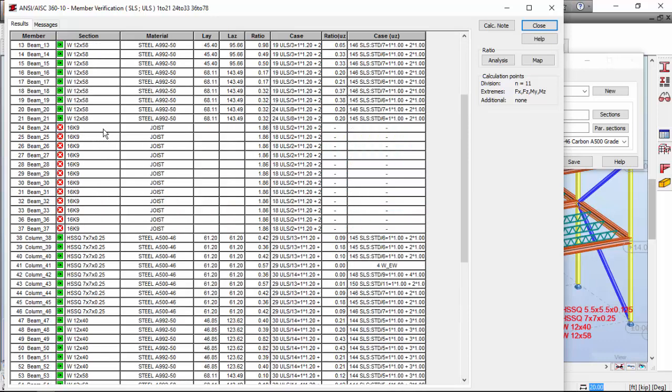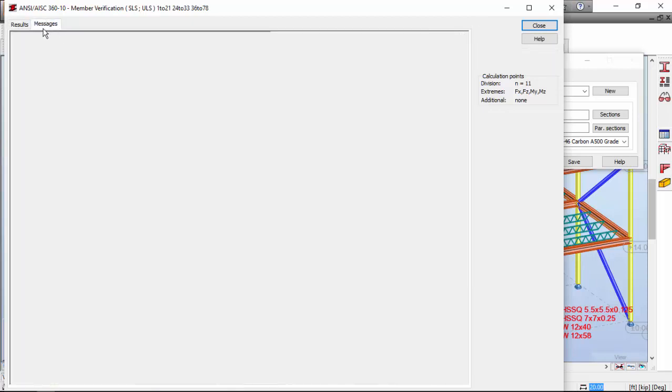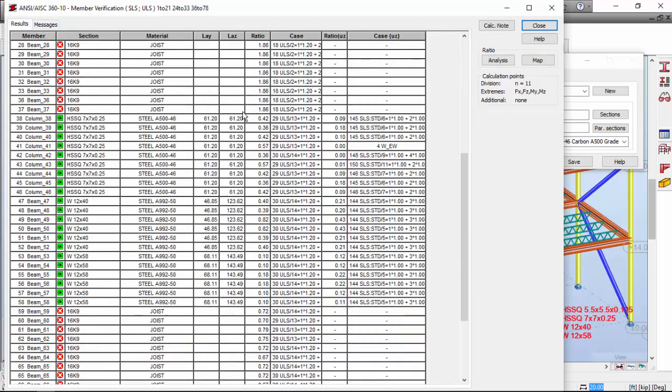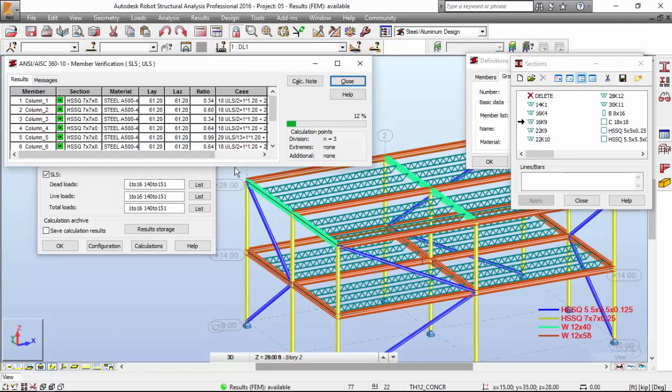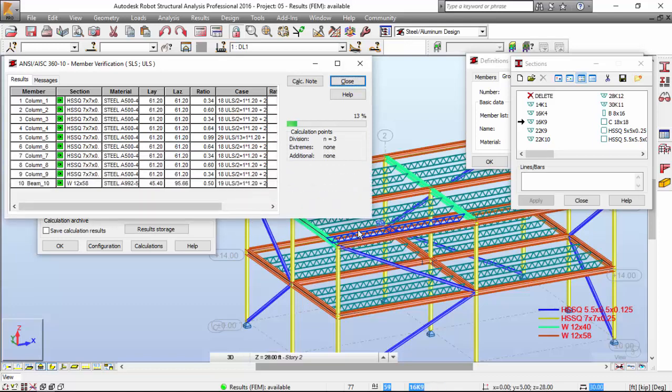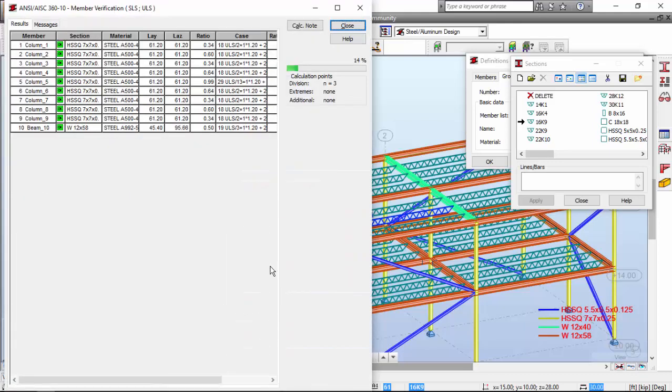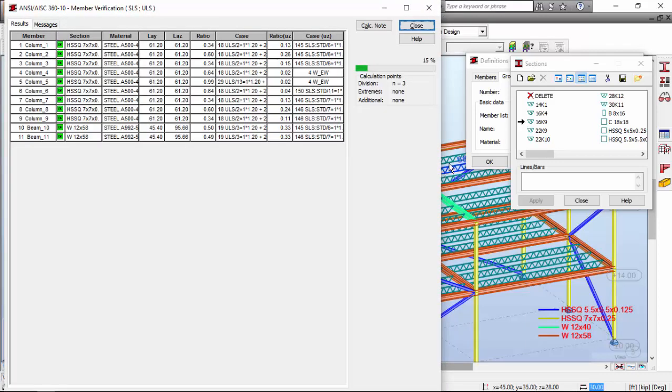Except for the joists. Once again, we've got the problem in the joists. Now I'm making the final check. I've changed the joist to a 16K9 joist.